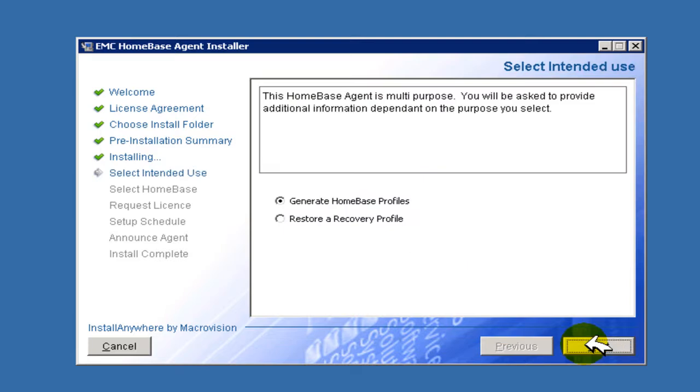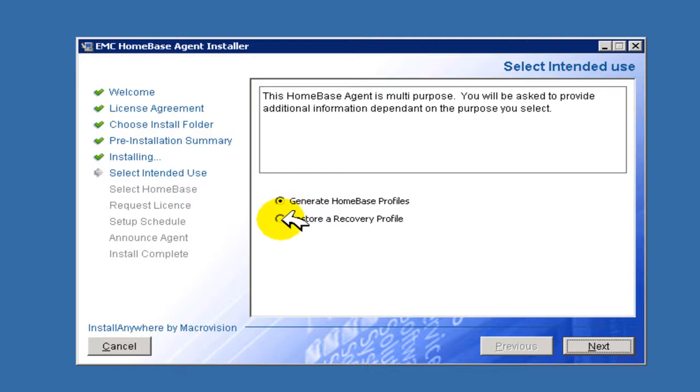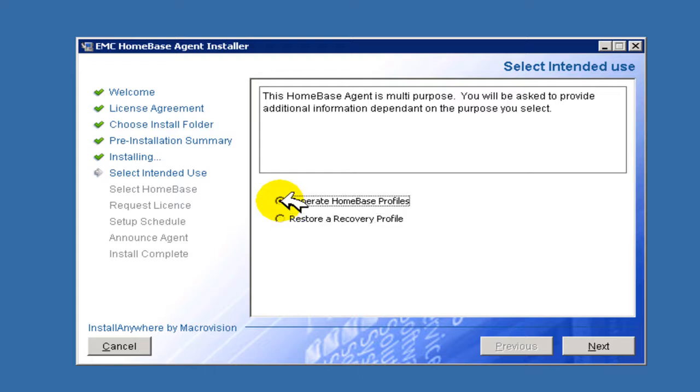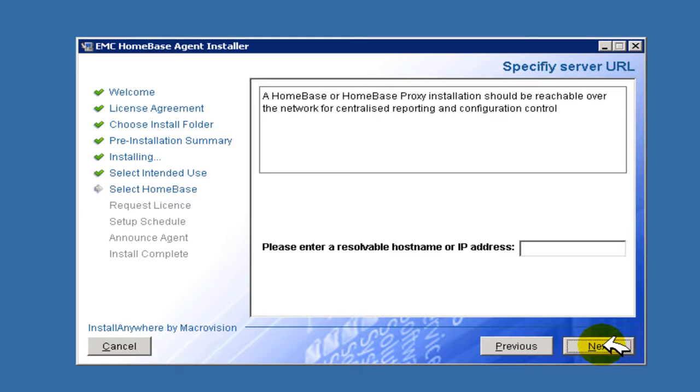We now have to elect whether the agent is to be used for either generating regular profiles from a working production server or is being installed on a fresh operating system for purpose of recovery. In this particular instance, we will elect to generate HomeBase profiles.